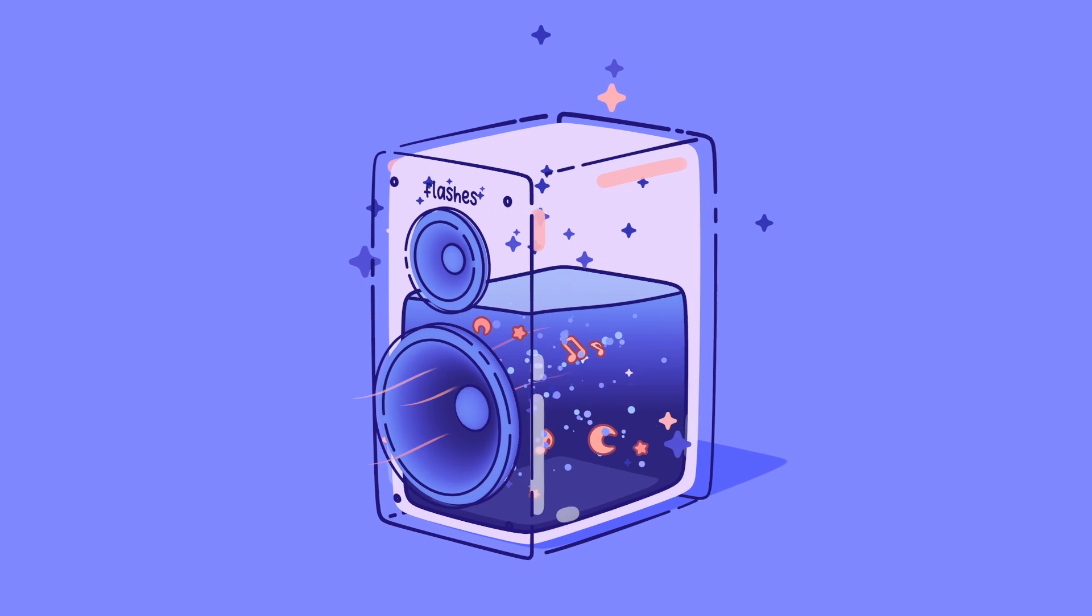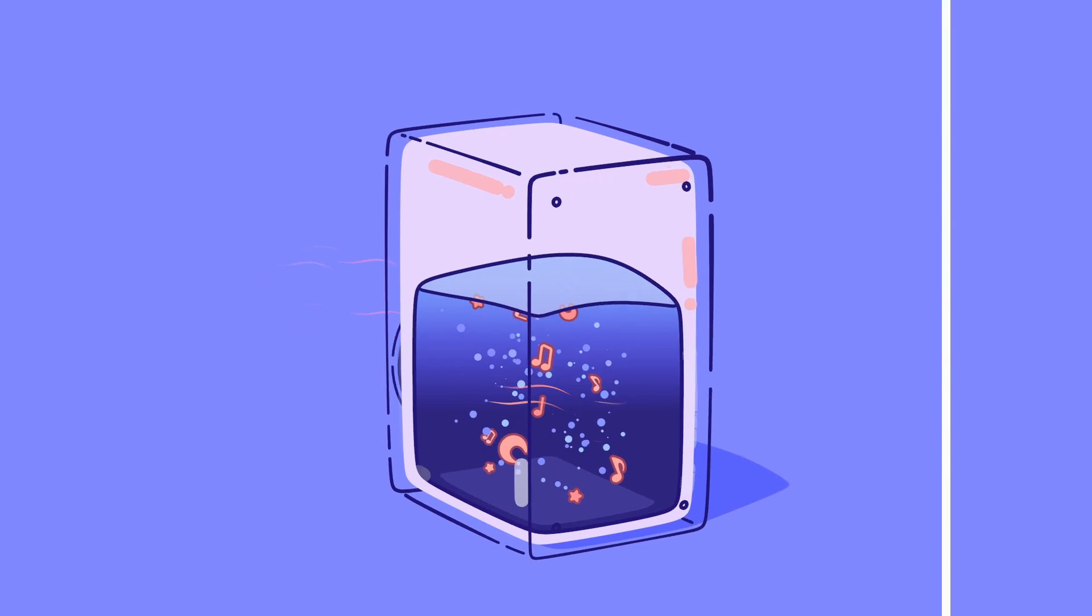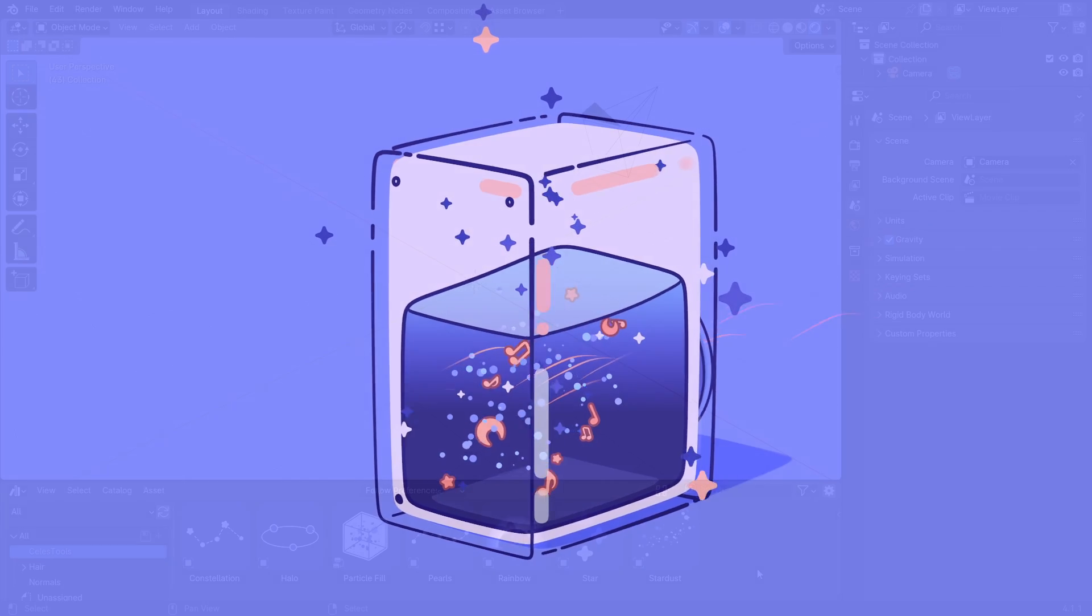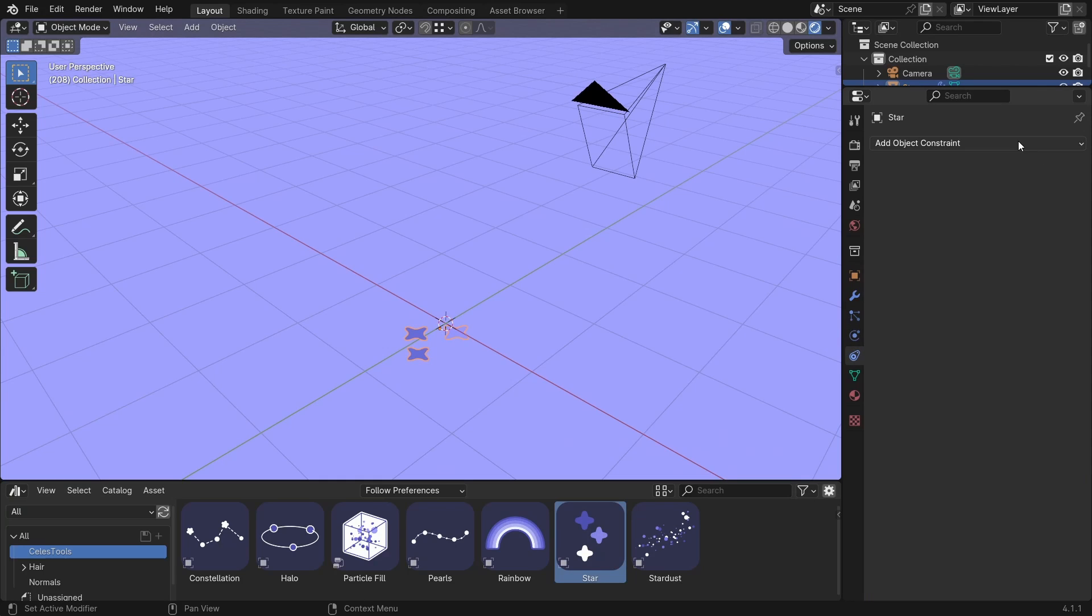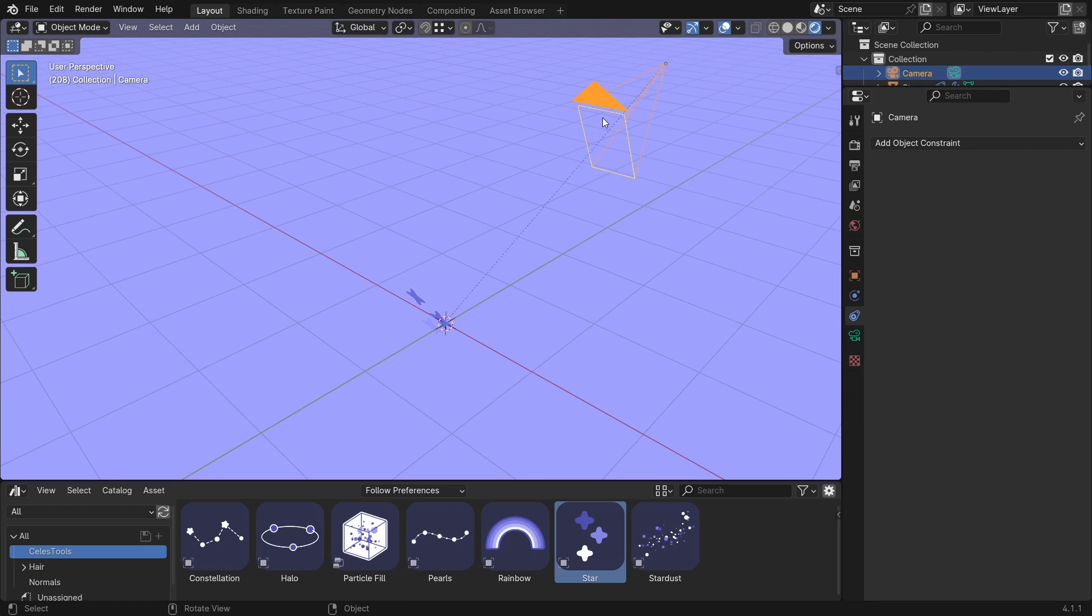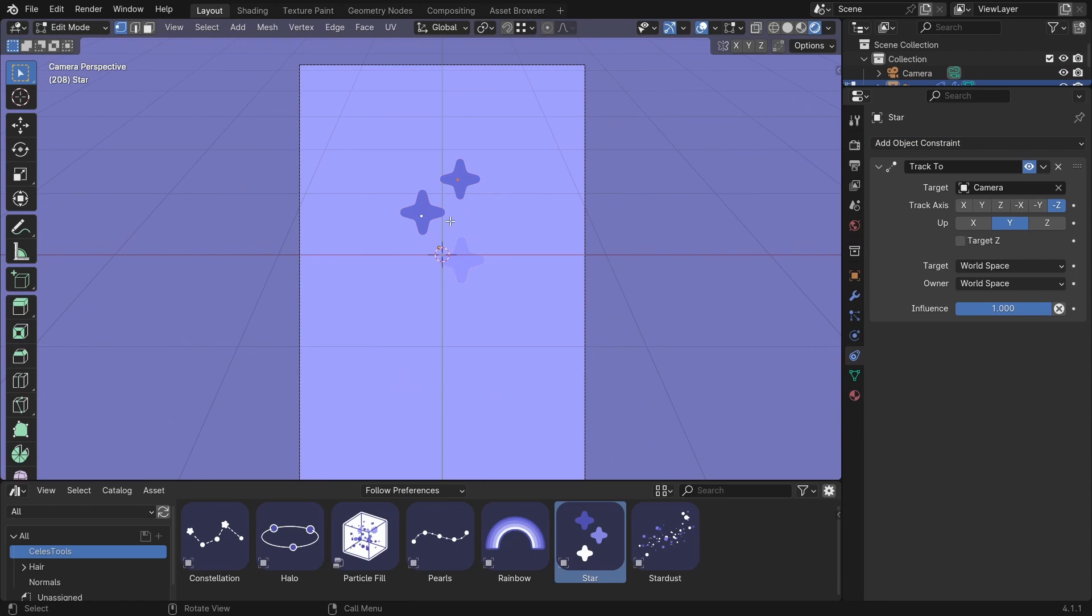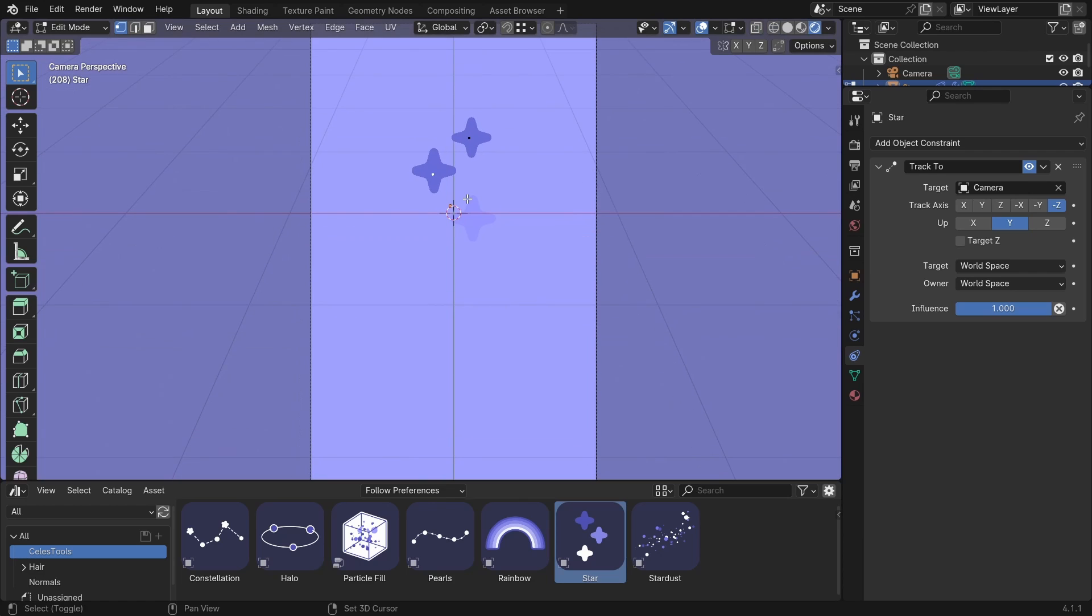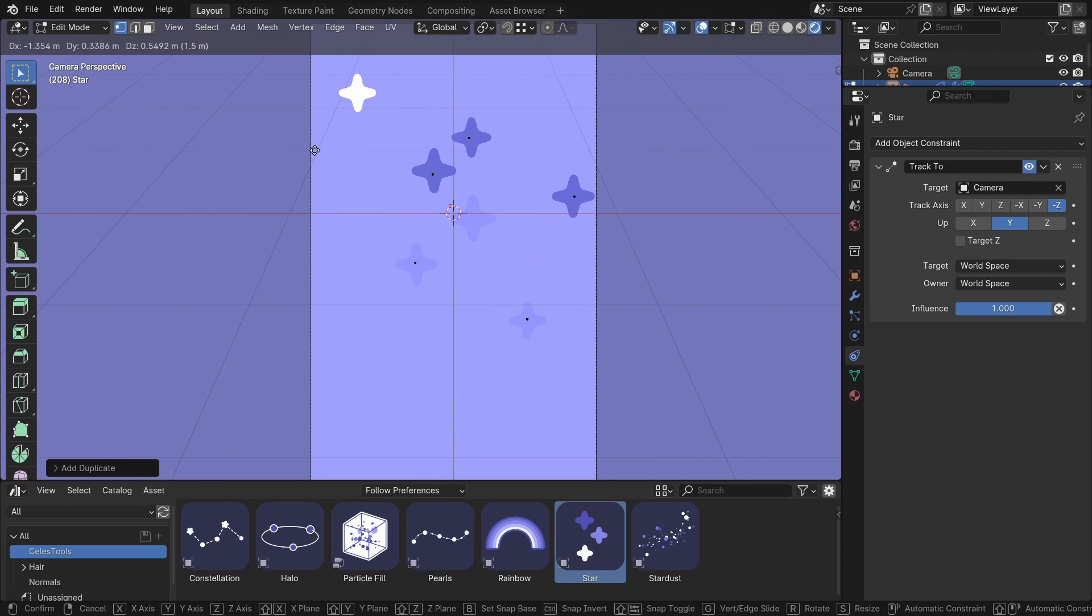Without stars, these artworks just look empty. That's why I use them all the time. Let's drag the stars here. And they are rotated this way, because I usually add the constraint to them. Track to constraint. And the target is the camera. And they look perfect in camera view. If you go to edit mode, you can see vertices. And you can duplicate them. And populate the scene with stars.